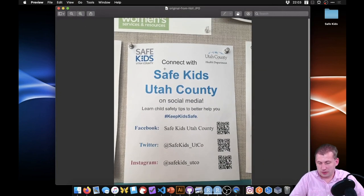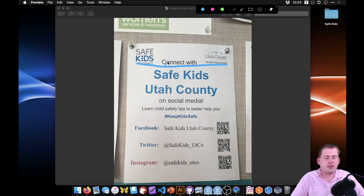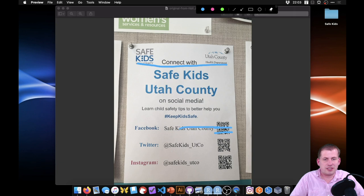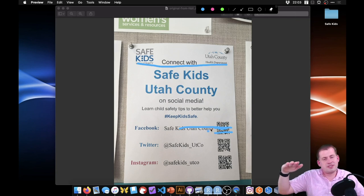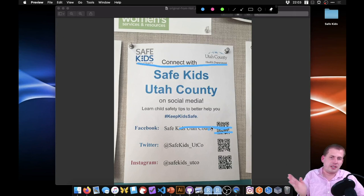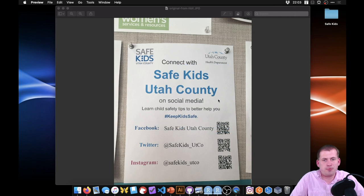Looking at horizontal alignments, the bottoms of the two logos don't really line up, and the bottom of the 'Connect With' element doesn't line up with either of them — three different horizontal alignments. The QR codes aren't aligned with anything, and the text is aligned to the center of the QR codes, but centering is a weaker alignment. Alignment is stronger when it's all the way to the top, bottom, left, or right.